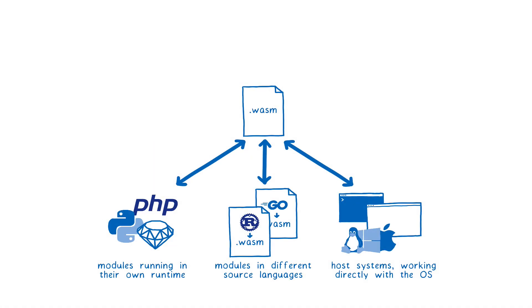People are excited about running WebAssembly in lots of places outside of the browser, and you can run WebAssembly in a lot of these places today. But the API is going to be hard to use. That's because currently, the WebAssembly module in your system can only talk using numbers. That's not very useful.